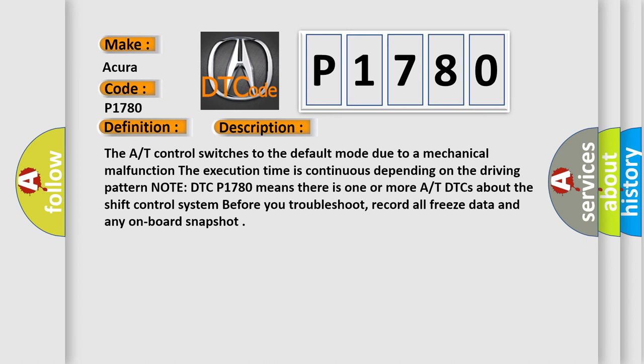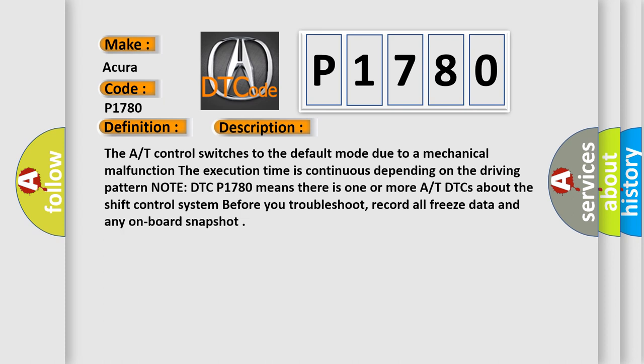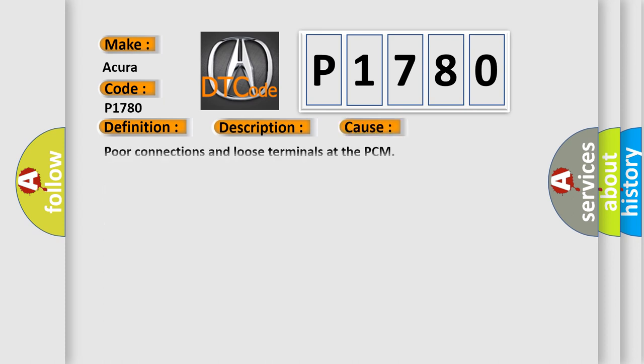Before you troubleshoot, record all freeze data and any onboard snapshot. This diagnostic error occurs most often in these cases: Poor connections and loose terminals at the PCM, PCM needs to be updated with the latest software, faulty PCM.